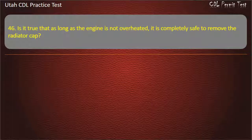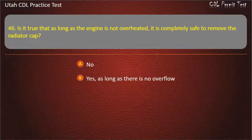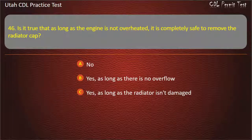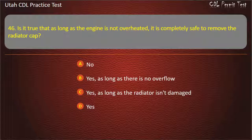Question 46. Is it true that as long as the engine is not overheated, it is completely safe to remove the radiator cap? No. Yes, as long as there is no overflow. Yes, as long as the radiator isn't damaged. Yes. Answer: No.